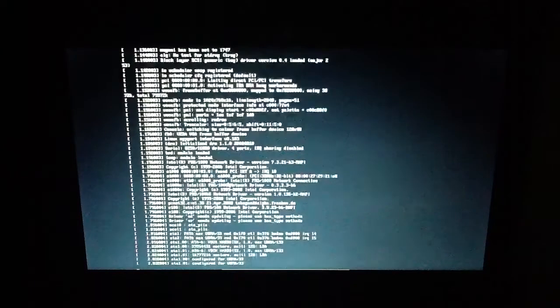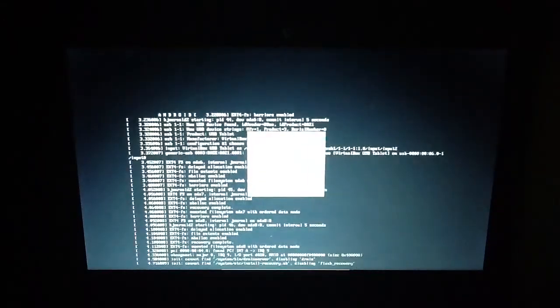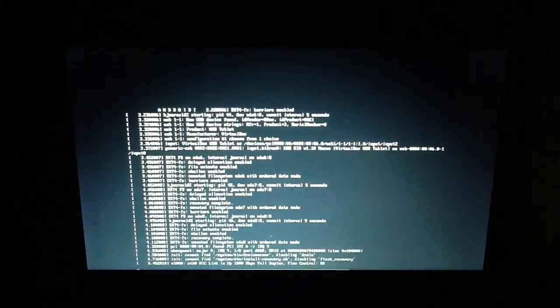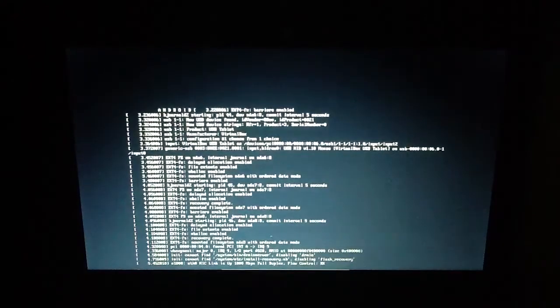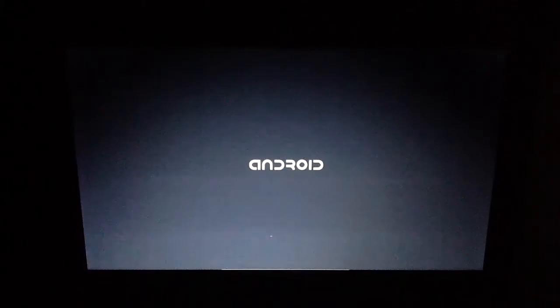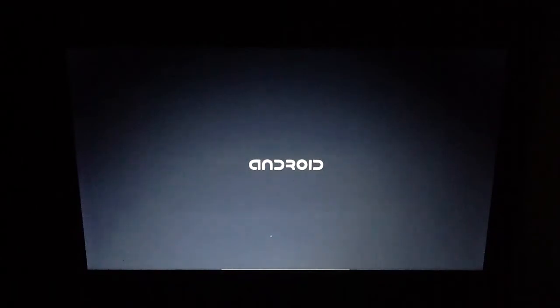And it will do all this, it will do this for a few seconds, so then you get to the Android boot logo, and it will do this for just a while, just wait until it finishes.